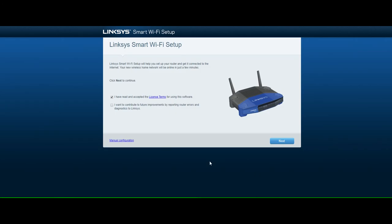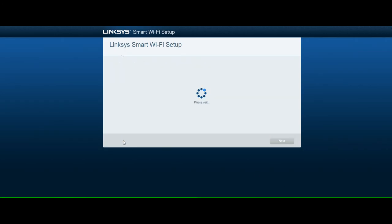Open your selected browser and navigate to LinksysSmartWiFi.com. Here we're going to access the graphic user interface of the Linksys router. Click I have read and accepted the license terms and select manual configuration in the bottom left. Click the next button when you're ready to continue.